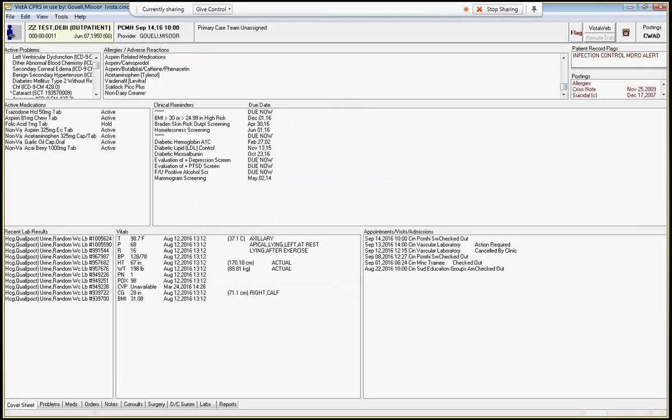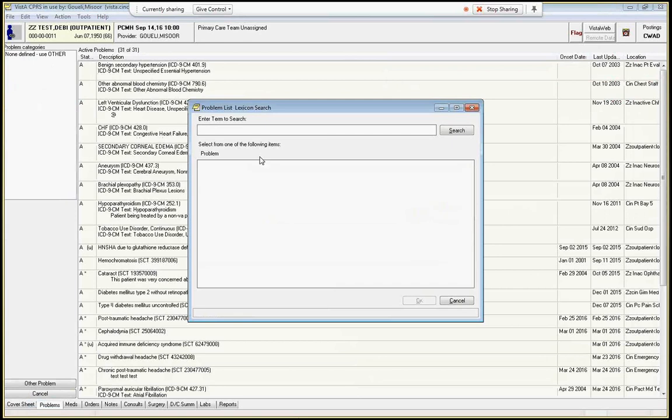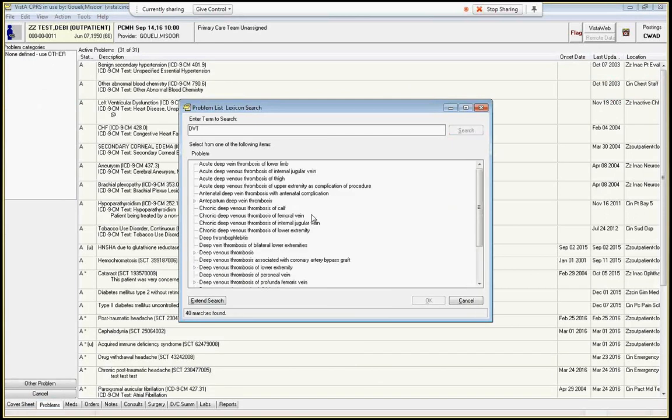And then the other thing I want to show you is this problem list. So this problem list is really useful if it's up to date. In fact, it should theoretically be the past medical history. Unfortunately, providers forget to update it. And so the way to update this is you go to new problem and let's say they had a DVT in the hospital while you were taking care of them. That's something you really want to put into their medical records so that every provider has easy access to it.